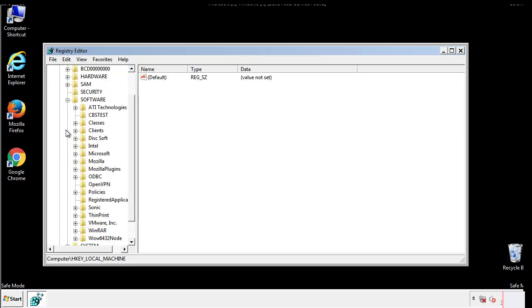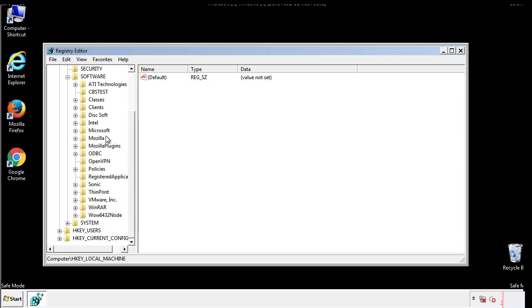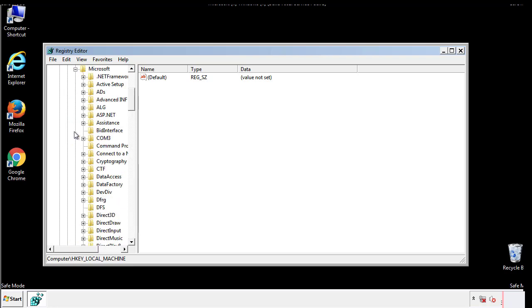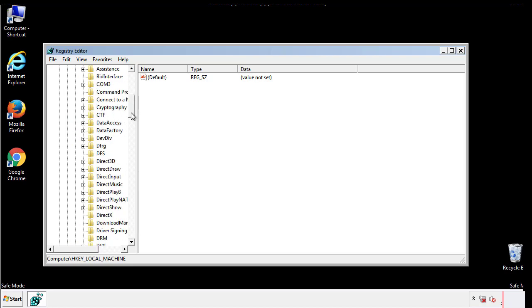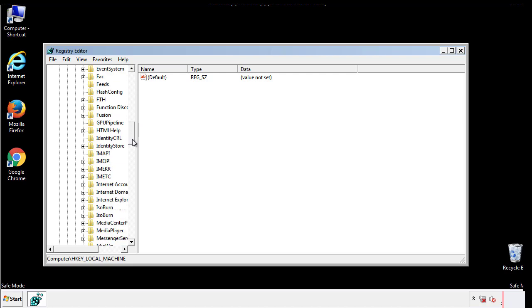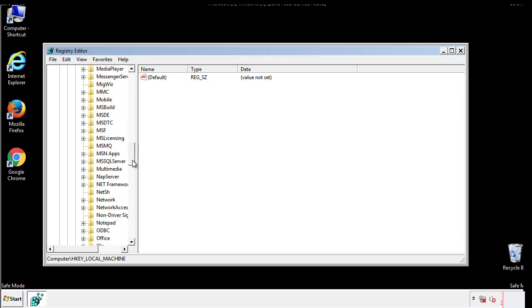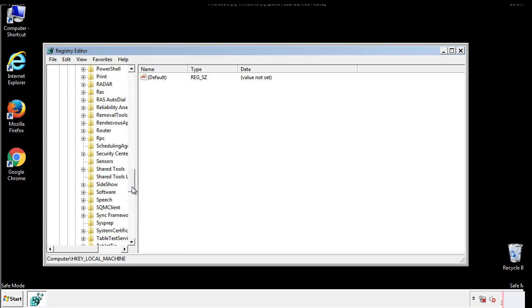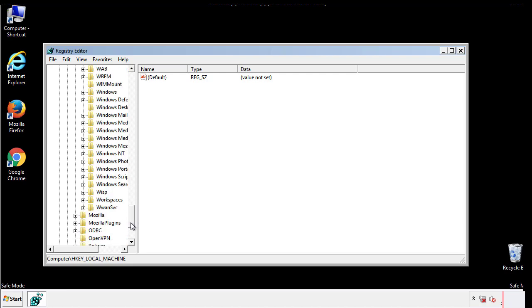Now there are a few locations you'll need to go through and delete anything that might be connected with the ransomware. Be extremely careful. You can damage your system if you make a big mistake.